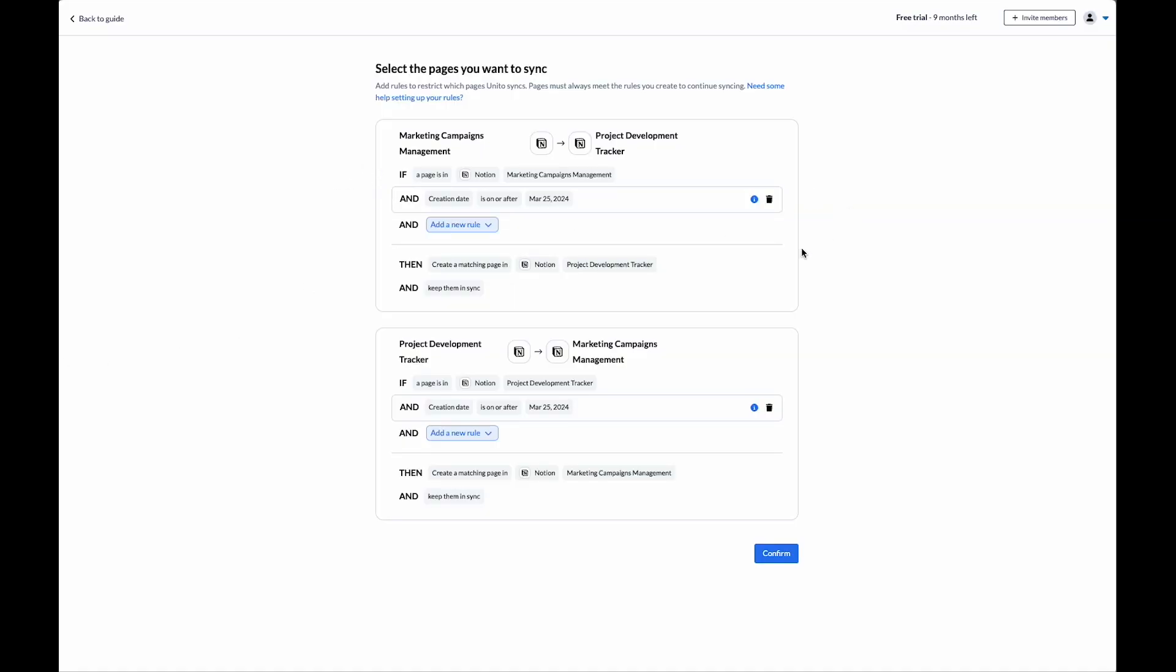Okay, so in my rules page, by default, Unito has a creation date rule that will be applied to any new synced items. This means that if a page was created before the launch of the flow, the page will not sync.